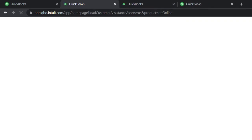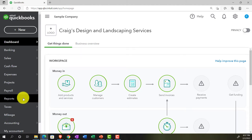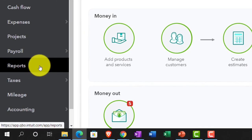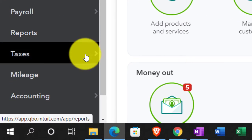While that's loading, let's jump over to the sample company so we can locate where the reports are in the accounting view — on the left-hand side under the letters R-E-P-O-R-T-S. That's where they are. In the business view, they're under the business overview.